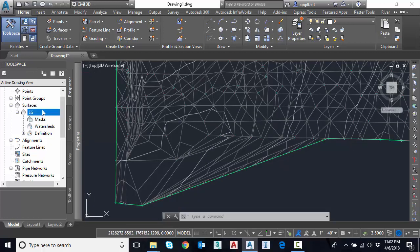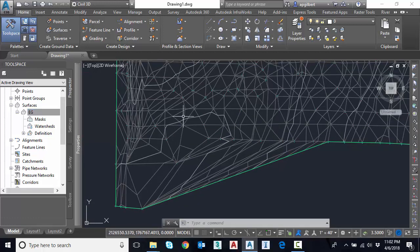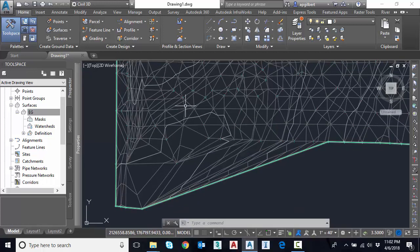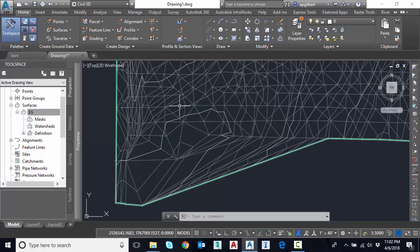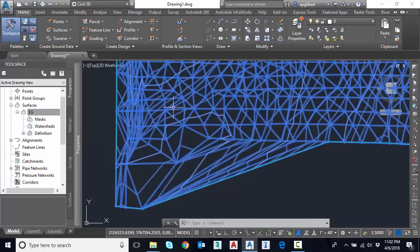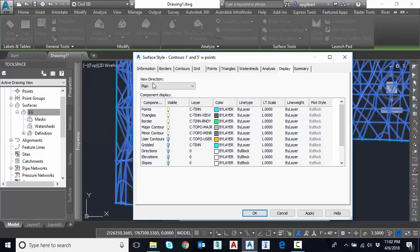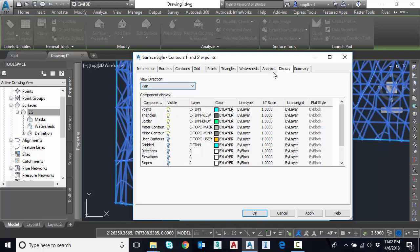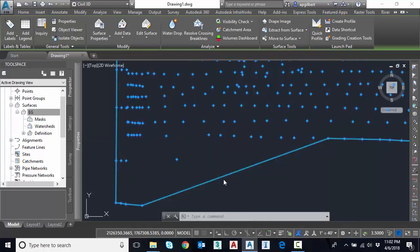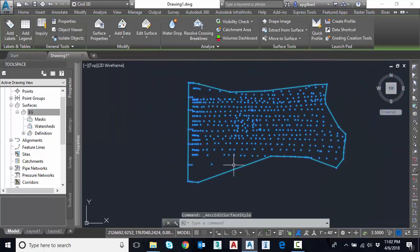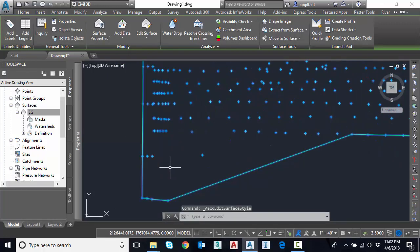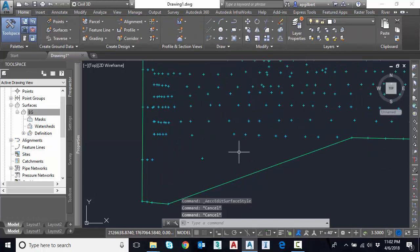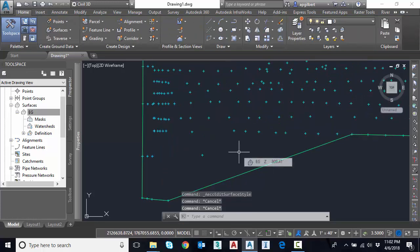So what I'll do here is I'm going to go back to surface properties just to clean up the display a little bit. And I'm going to edit the style. And I'm just going to turn off everything but the points and the border.